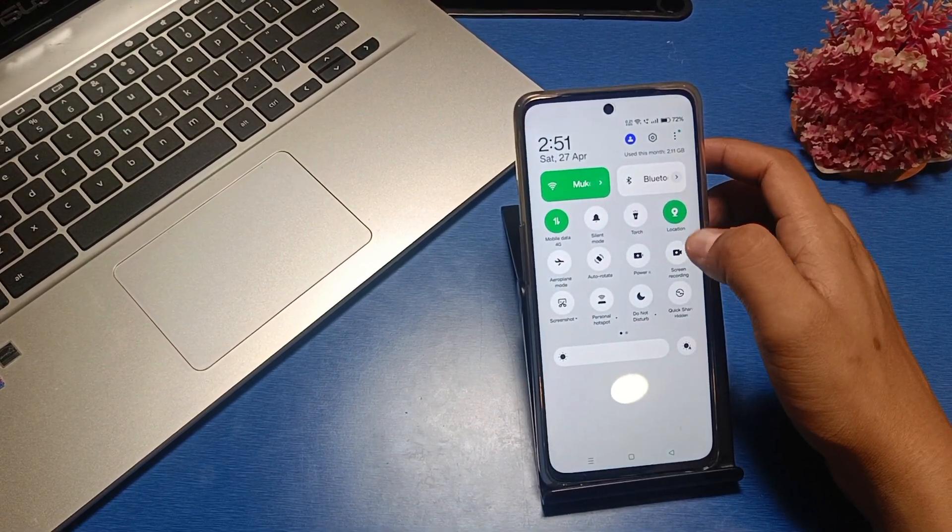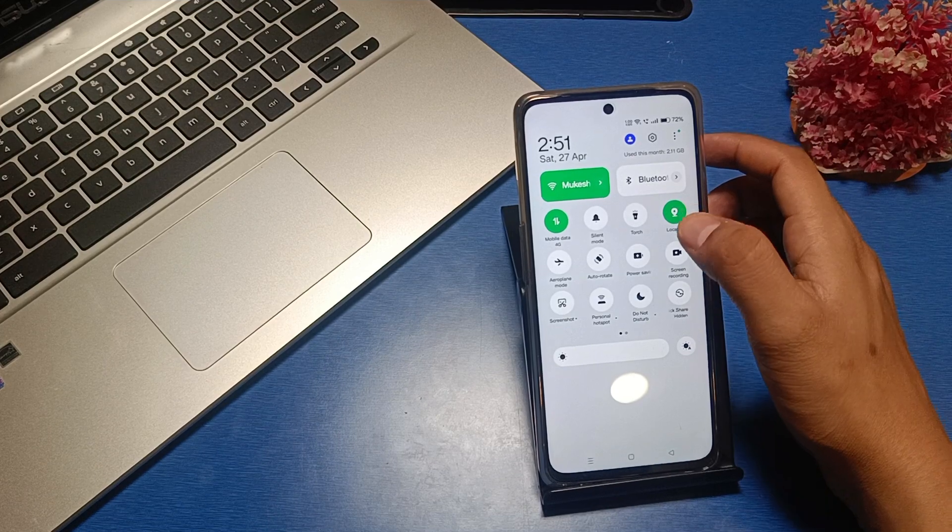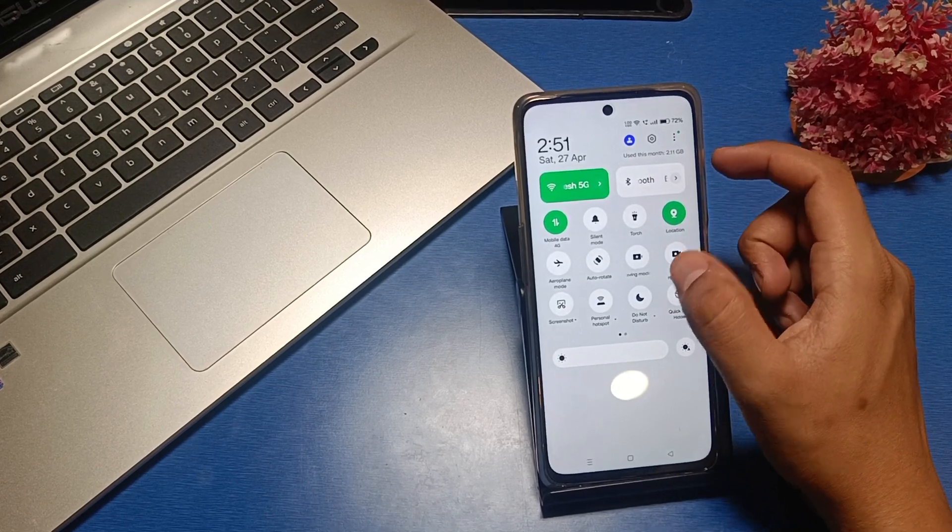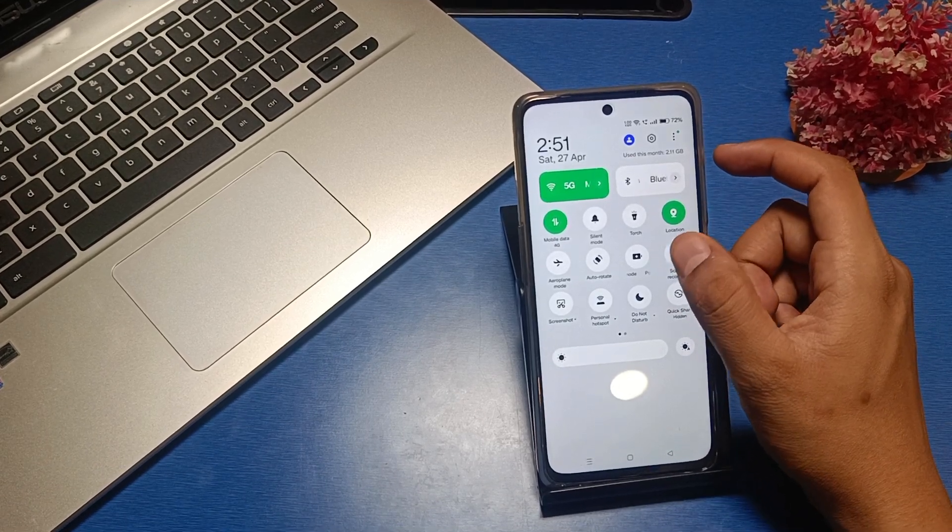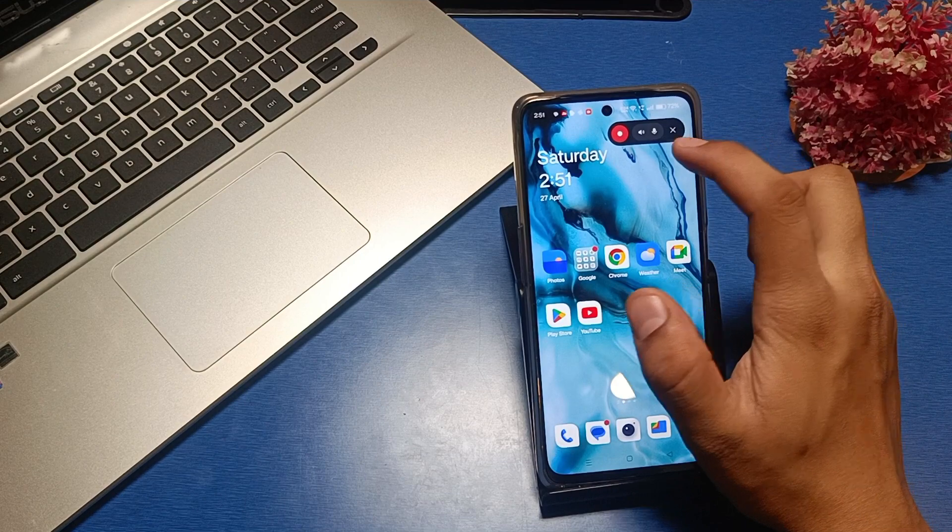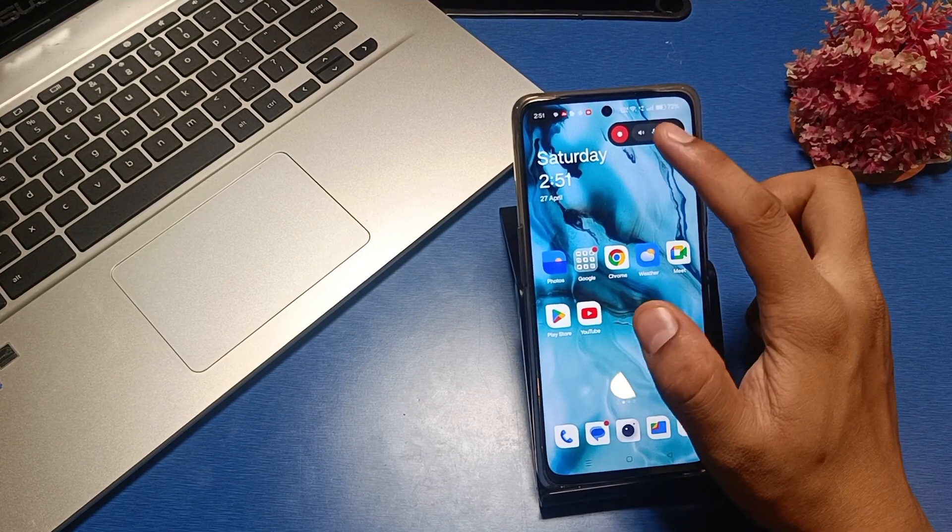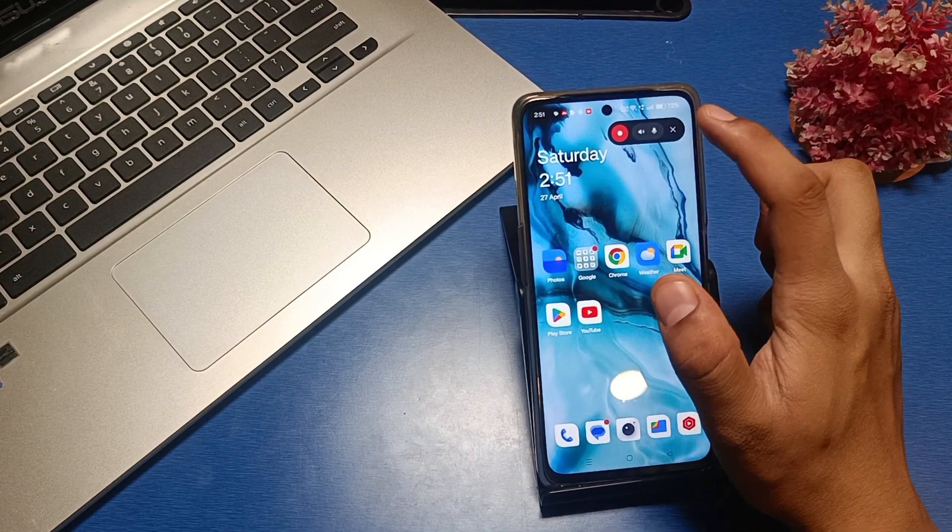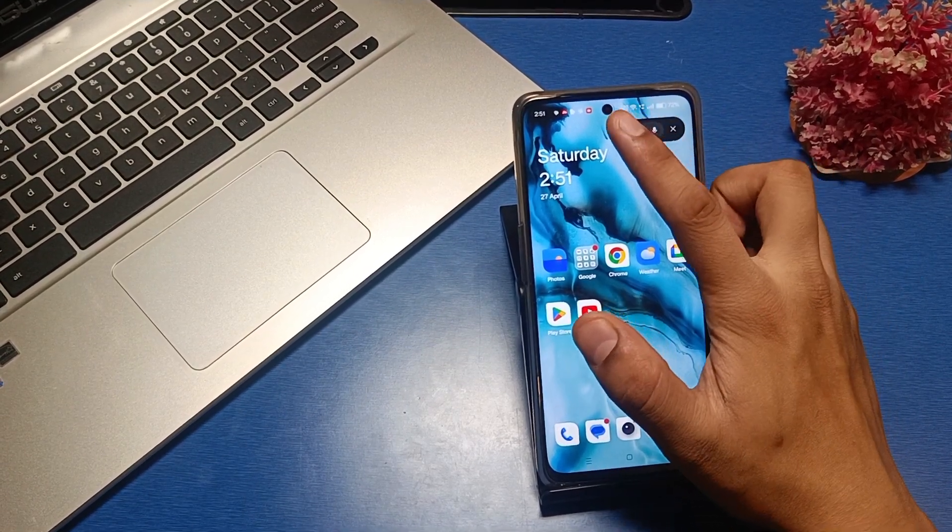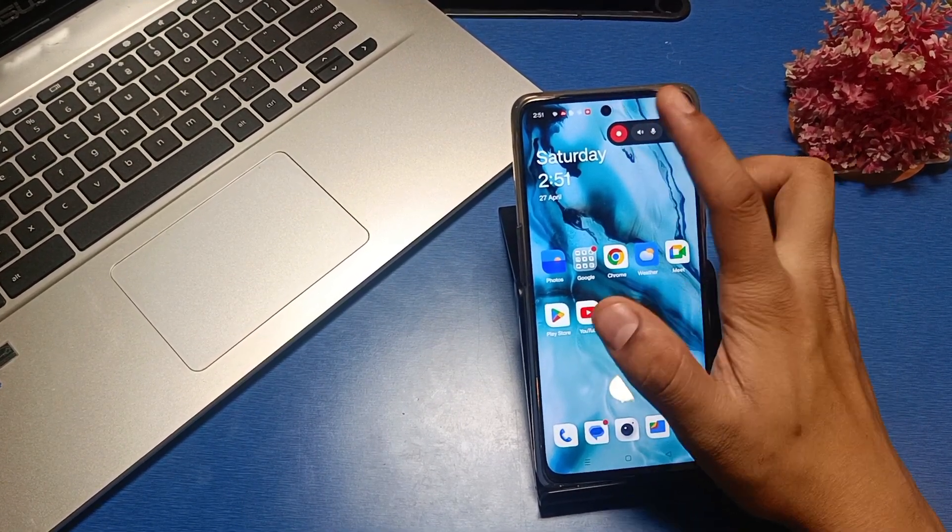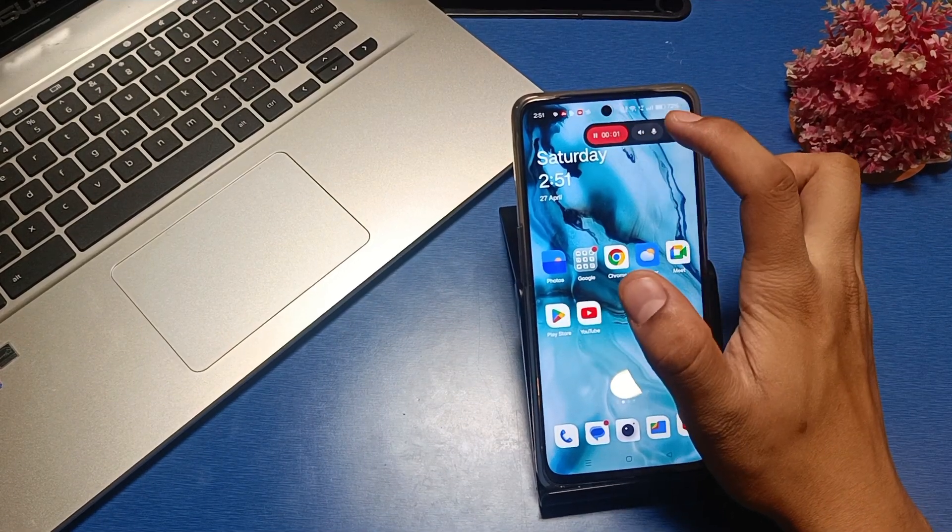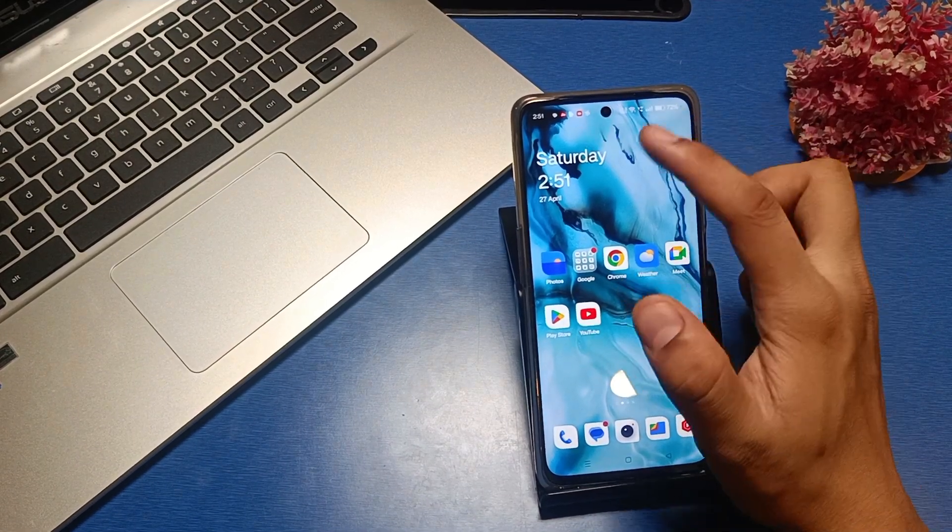If your icon is showing here for screen recording like this, you can just do your screen recording. Press it, it will be started and ended like this.